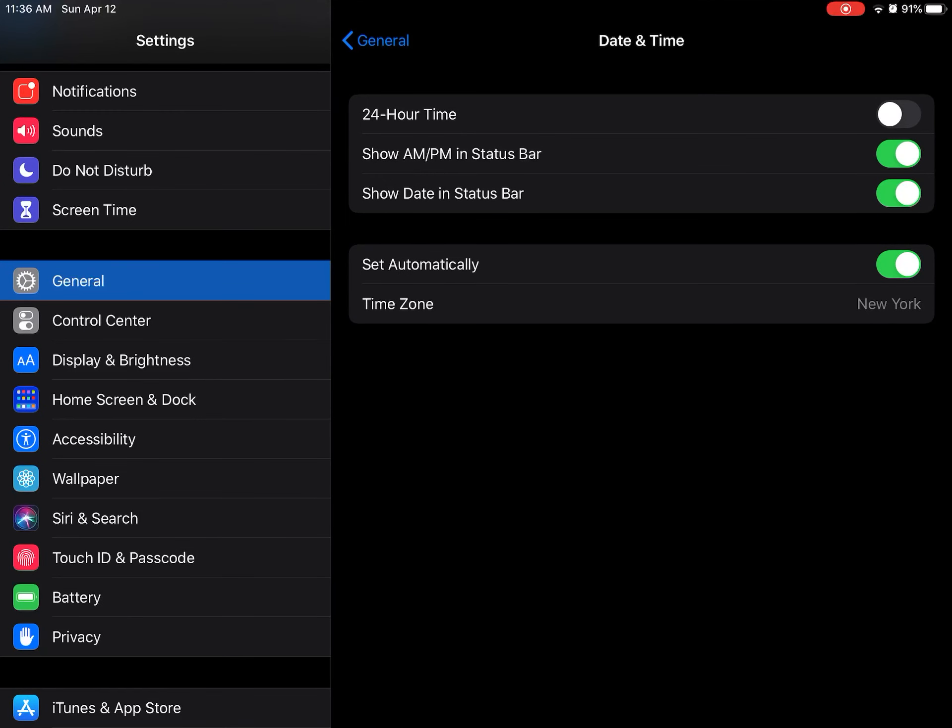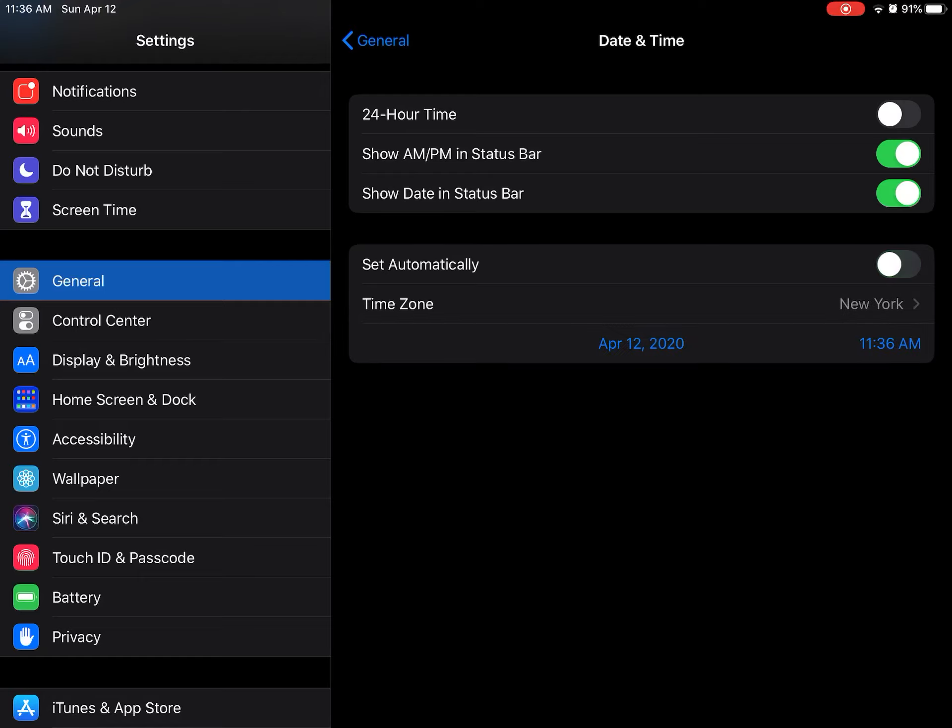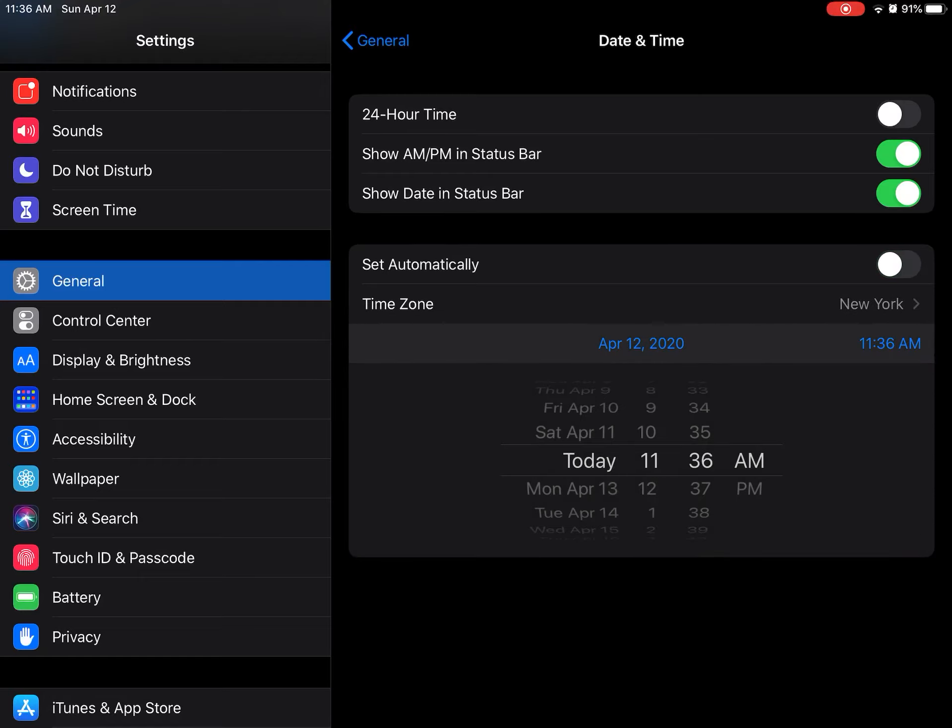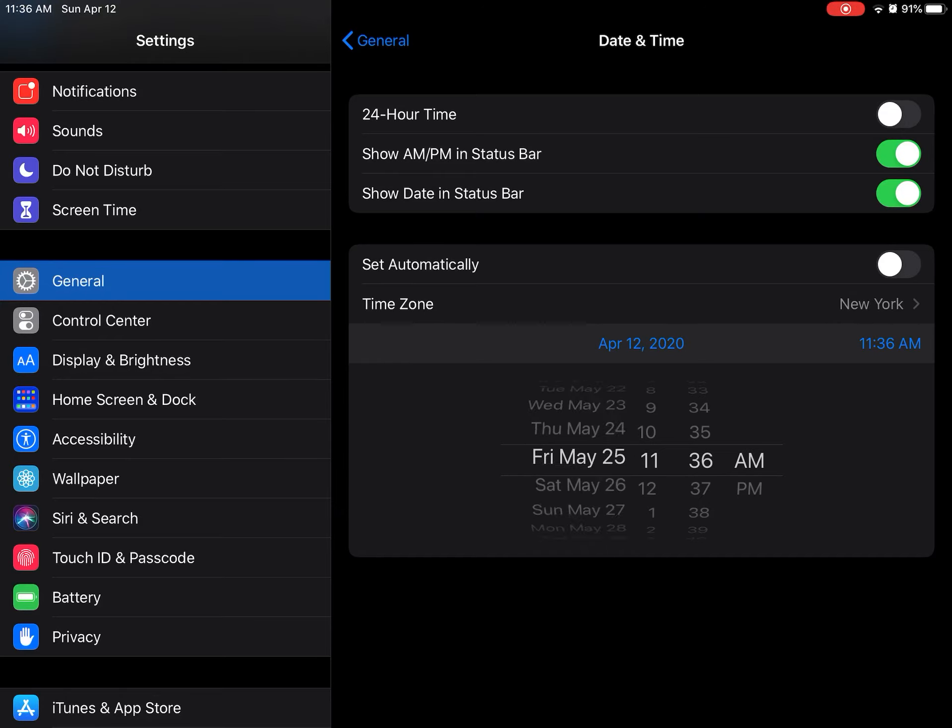First things first, you want to make sure you go to Settings, then go down to where it says General, and then go down to where it says Date and Time. Then disable the Set Automatically option, then go down to where it says January 1st 2000—I mean December 31st 2000, January 1st 2001, here 2006, and then you keep on going.